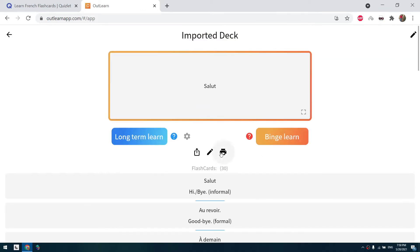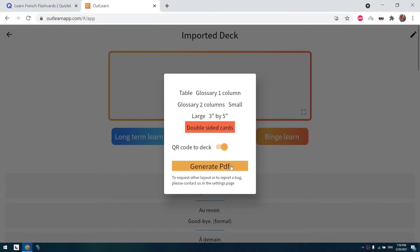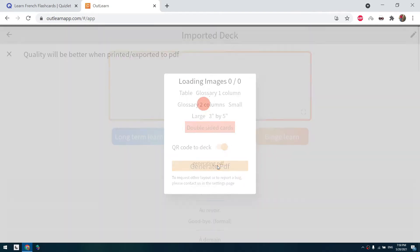Now we click on print. First I will show you the first method. The first method is very simple. We click on double-sided cards and generate PDF.